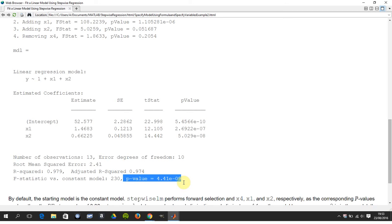Usually the cutoff is 0.05. So 4.4 by 10 to the minus nine is much, much less than 0.05. So you would reject the null hypothesis.